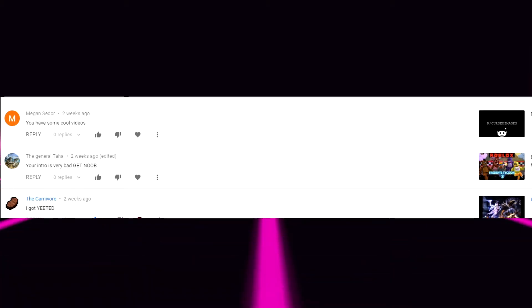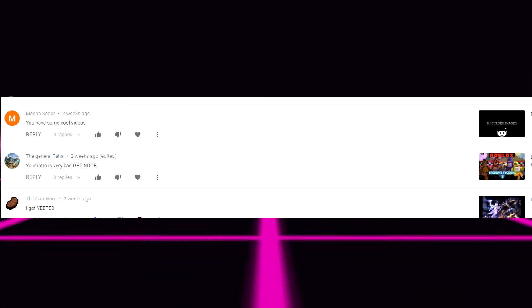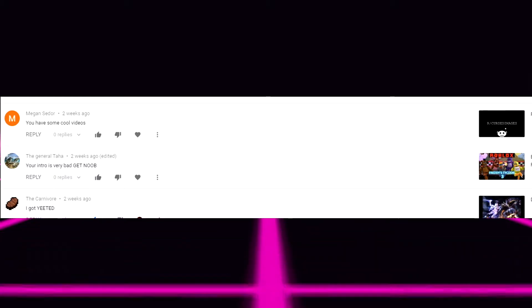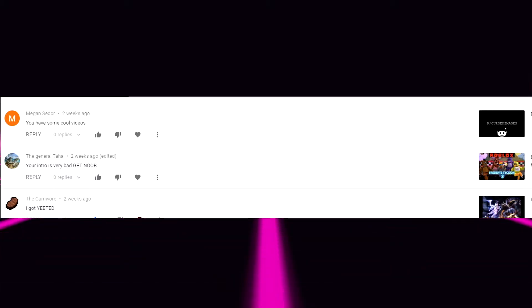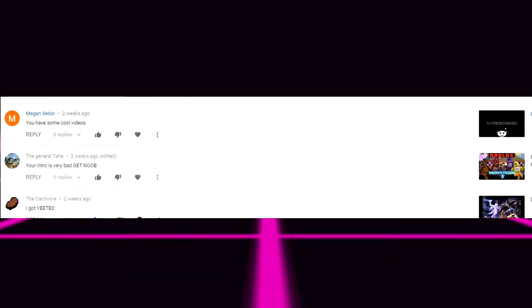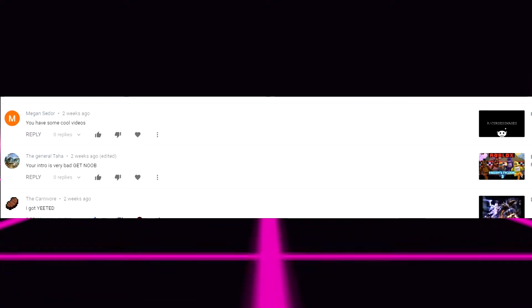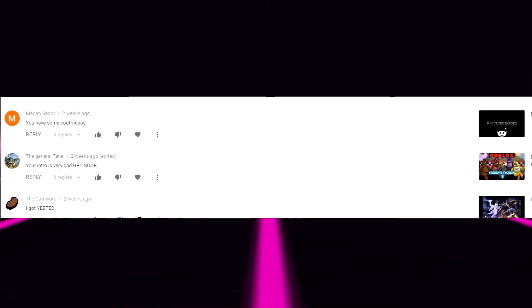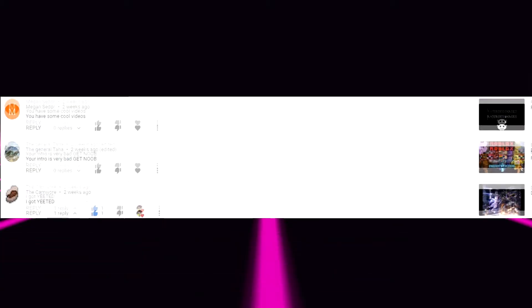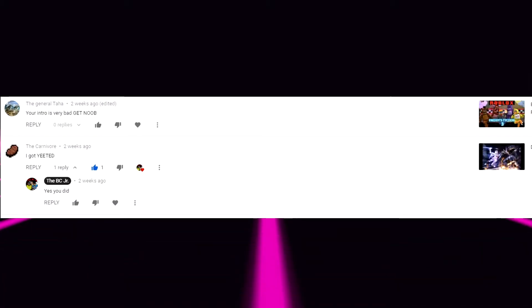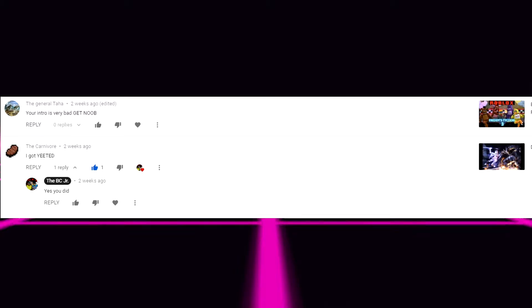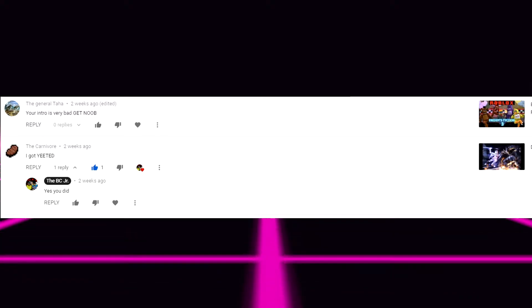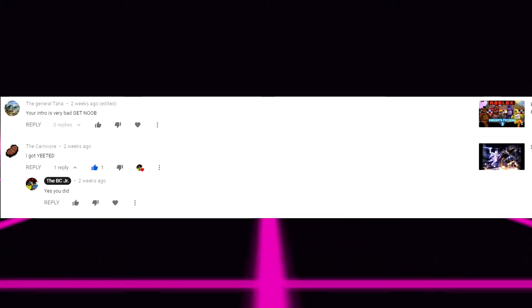And that was uploaded on cursed images. Oh that video that was some spice. That was a spicy video. I'm proud of it. Except I'm not proud of my eyes. My eyes are not proud of me. That's for sure. Next one from the General Taha. Your intro is very bad. Get noob.